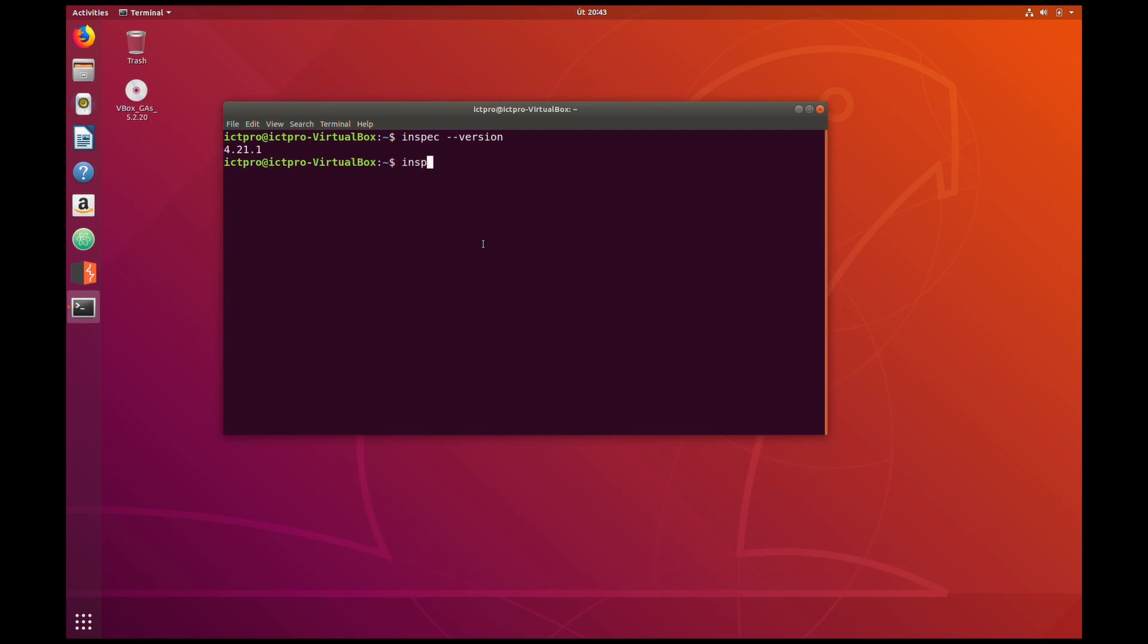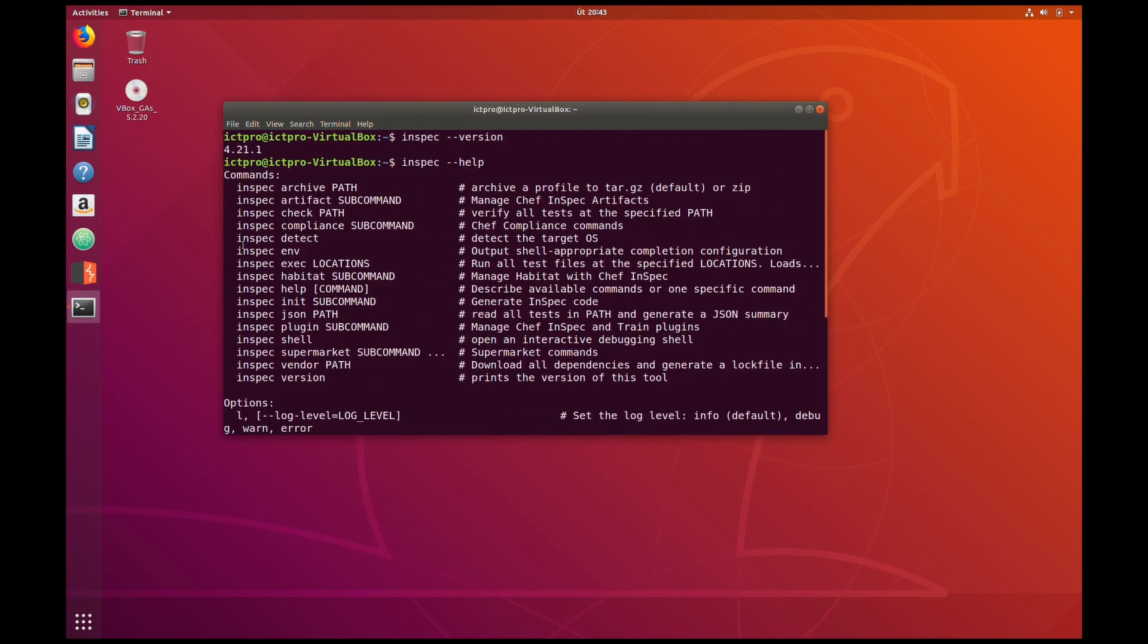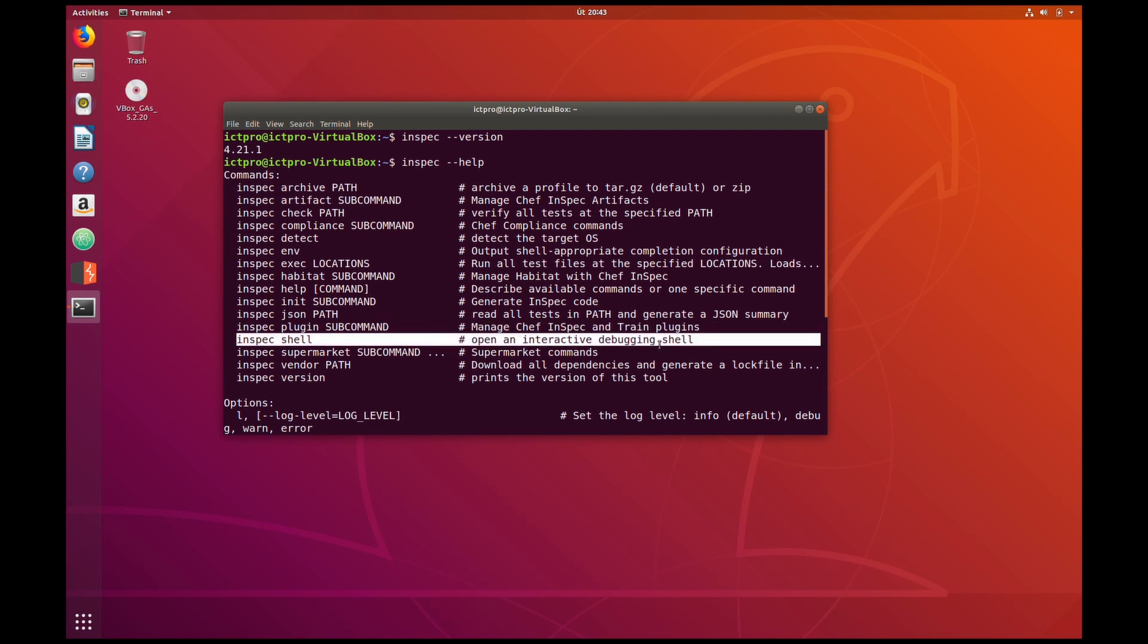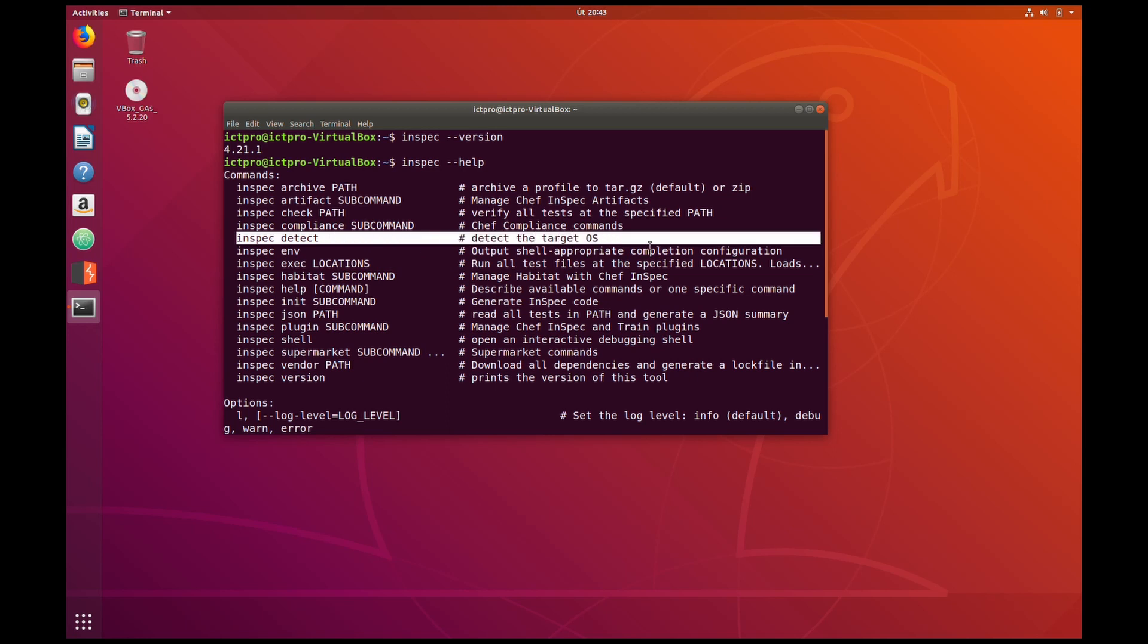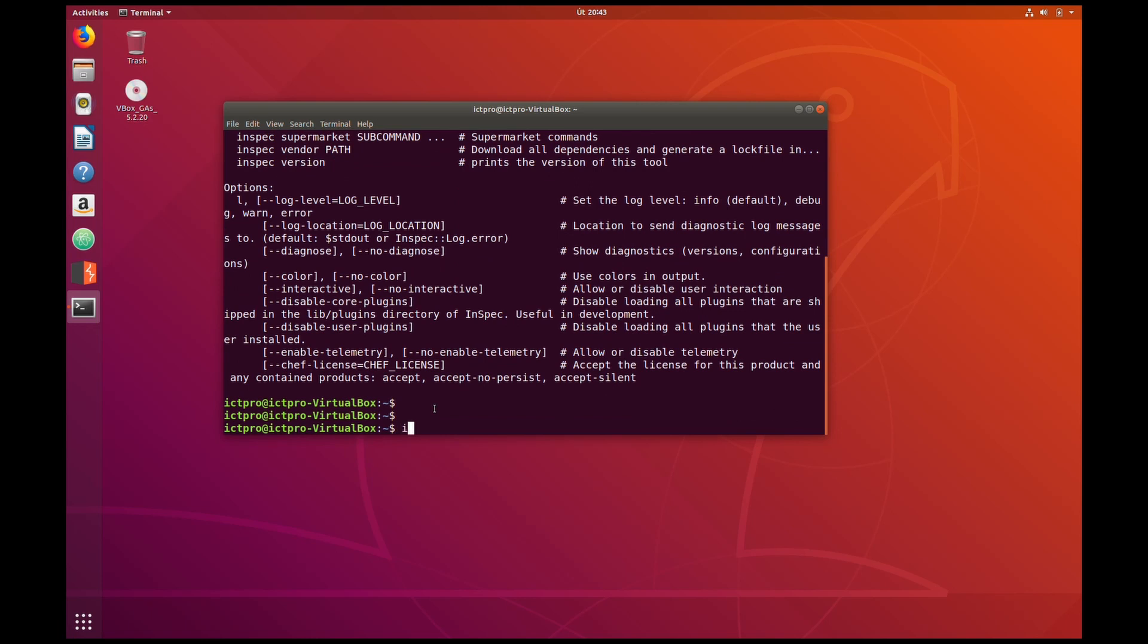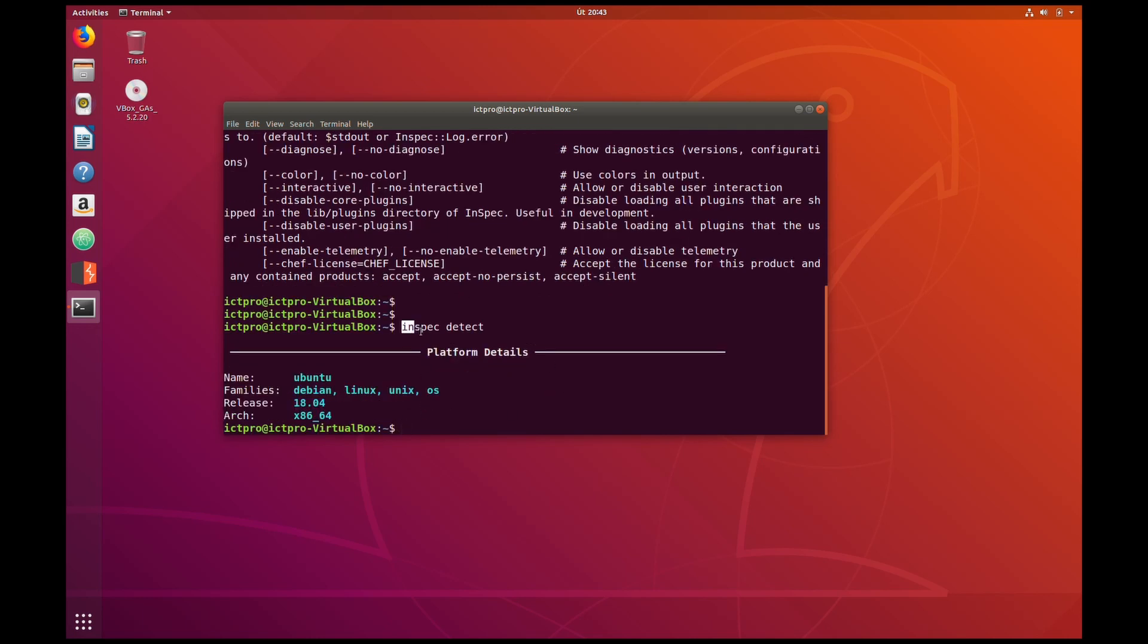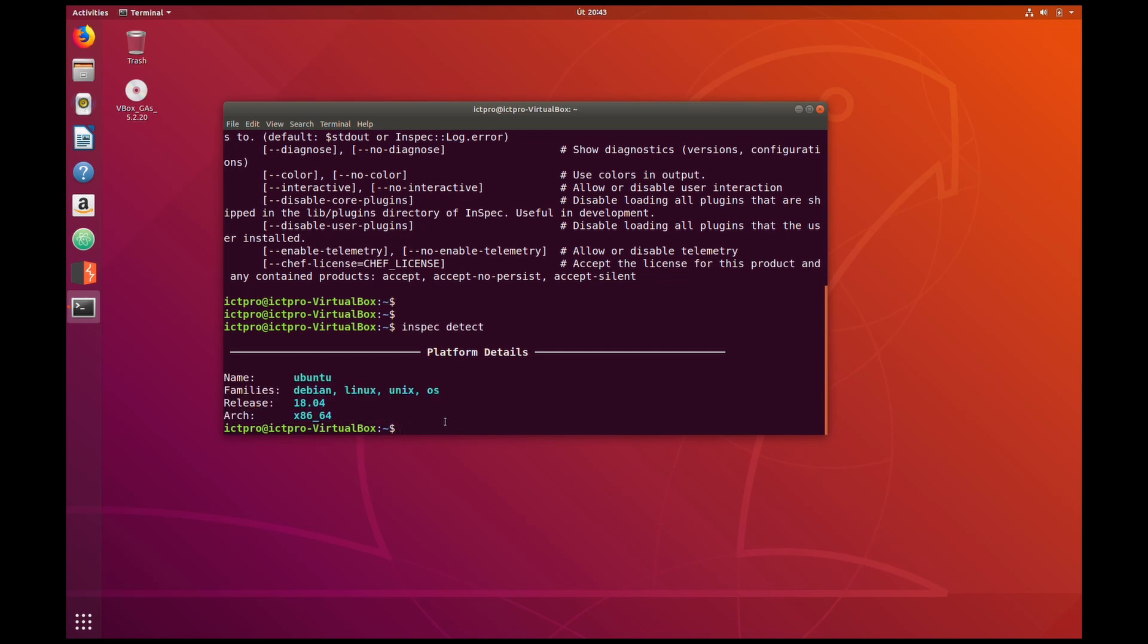If InSpec is on your platform you should be able to get the version information. With InSpec help you get the commands available for you. There is a bunch of different setup that you can use. You can archive your scan, you can detect the operating system, you can check different vulnerabilities, different CIS benchmarking tools. You can have shell capability with the interactive debugging shell and you can execute different profiles with the controls that you want to check. These profiles and controls in the profile are like a security as code. So as I say this is for another day, a different topic. So let's play a bit with this tool. InSpec detect should give you information about the operating system Ubuntu, Debian, Linux and the release and also the architecture of the OS.